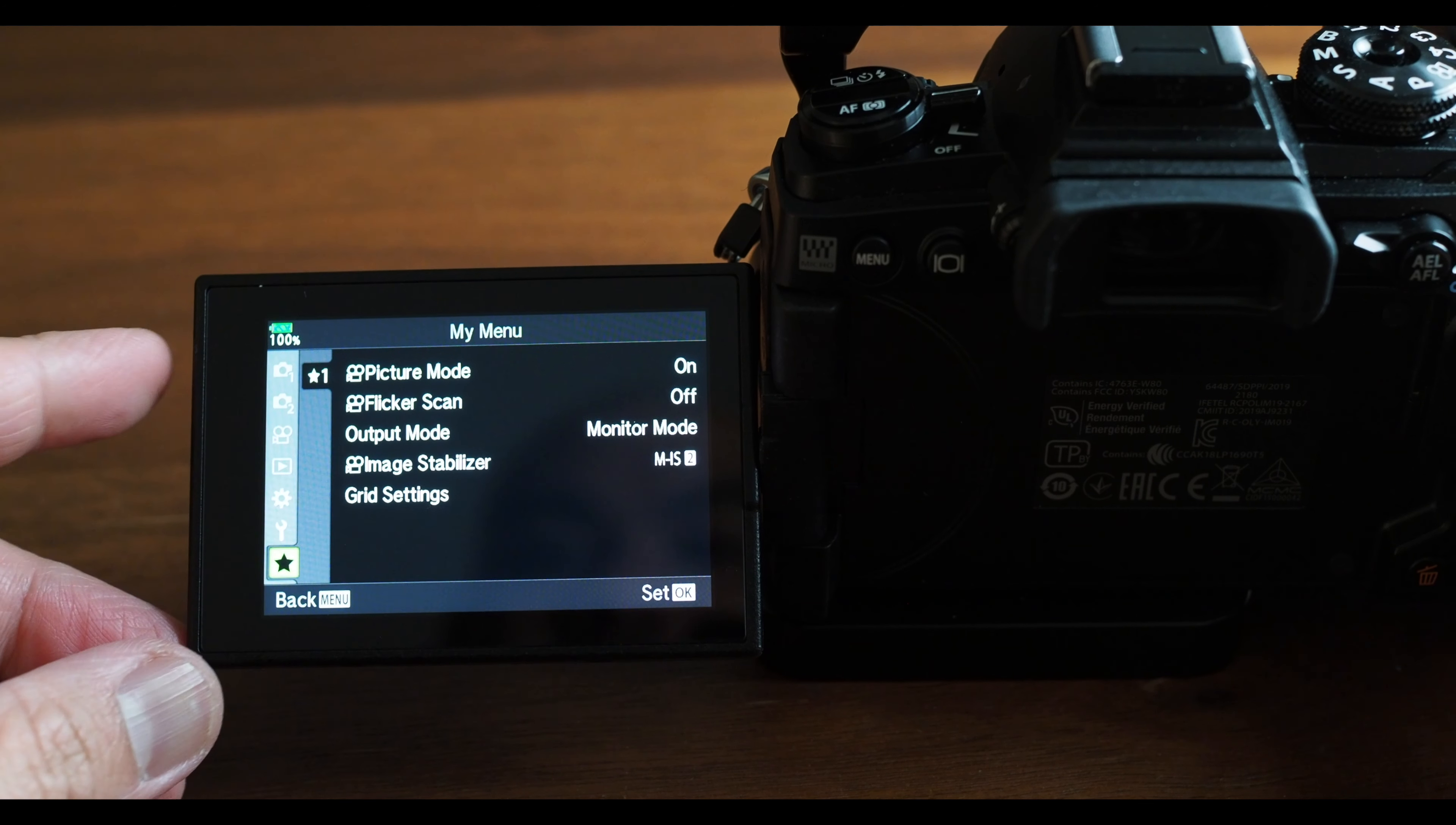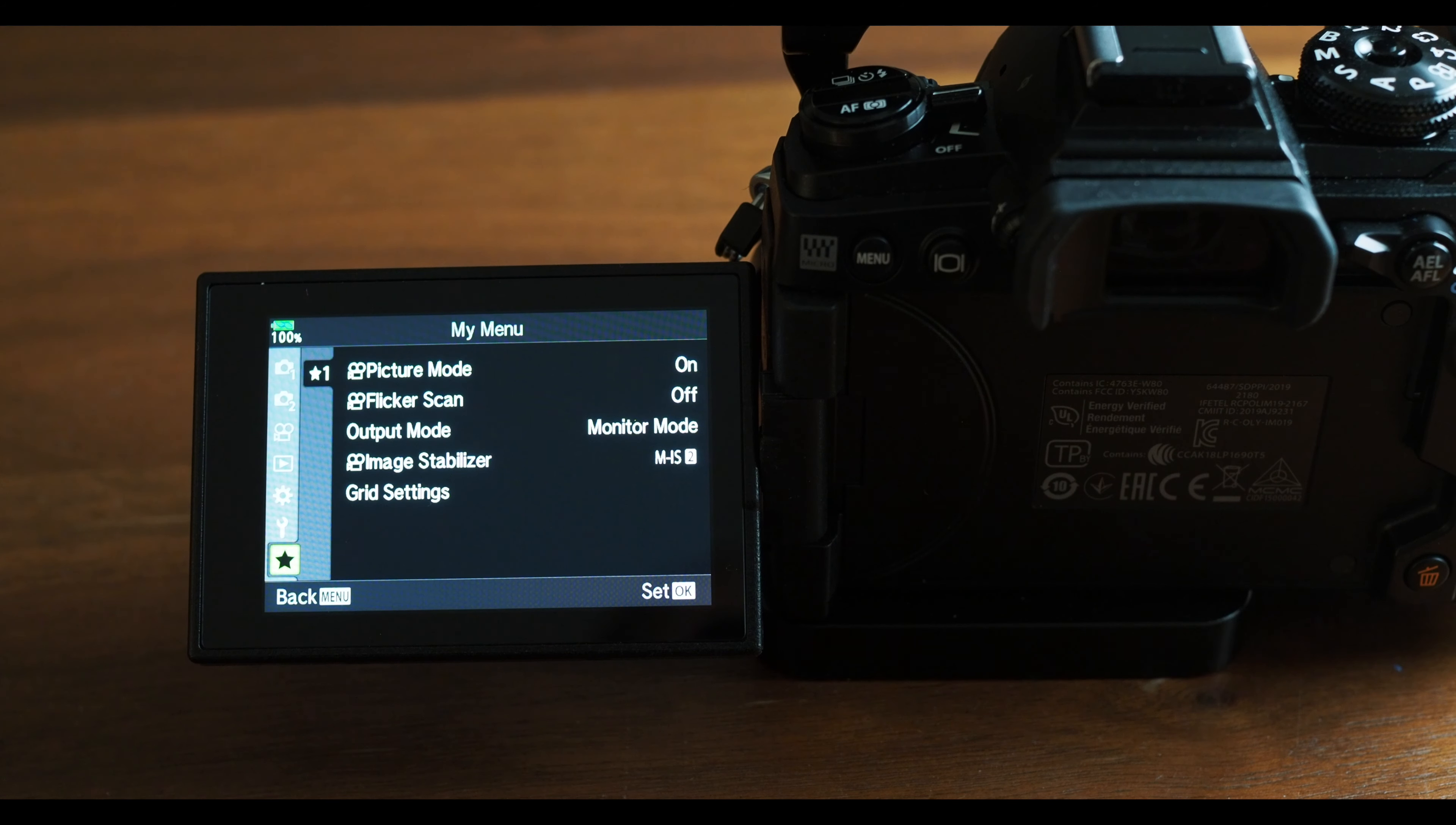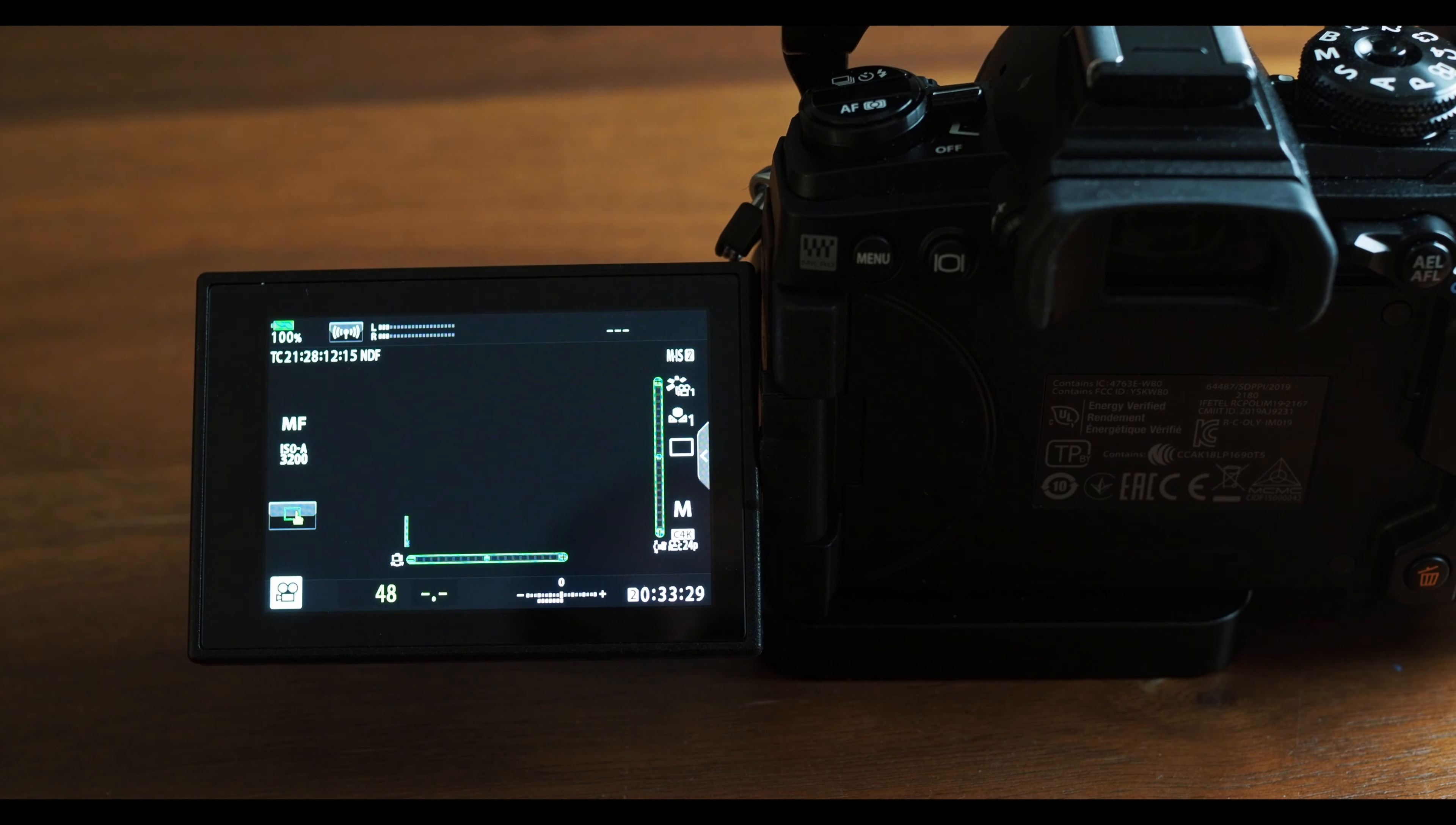My Menu is a very handy feature to be able to access items that you change frequently without having to dig through the entire menu.